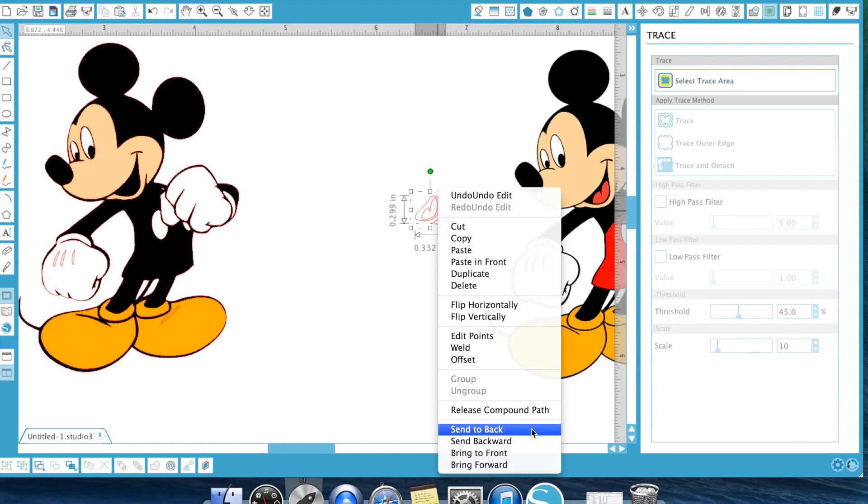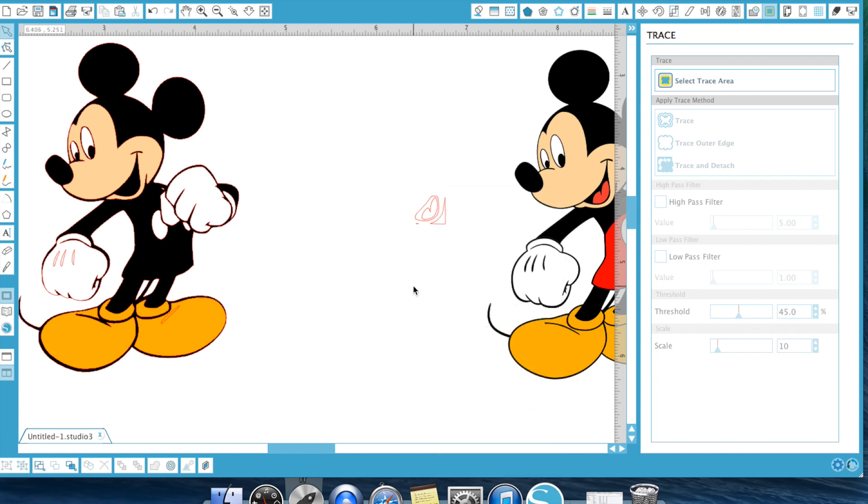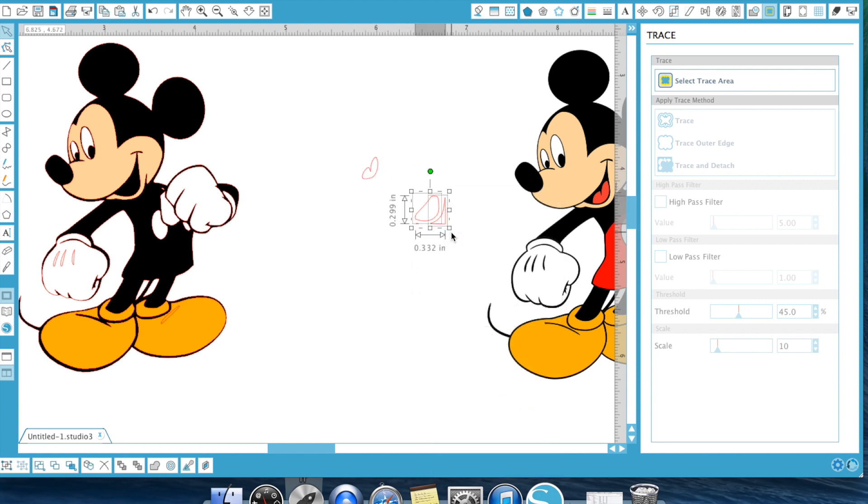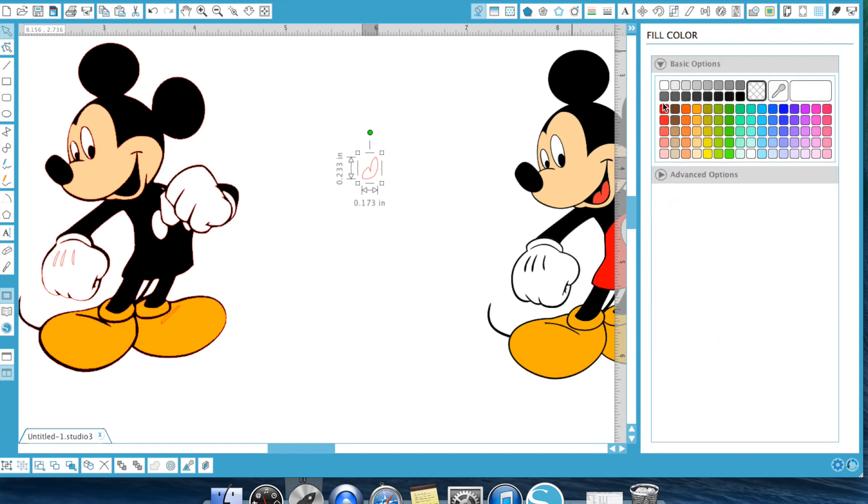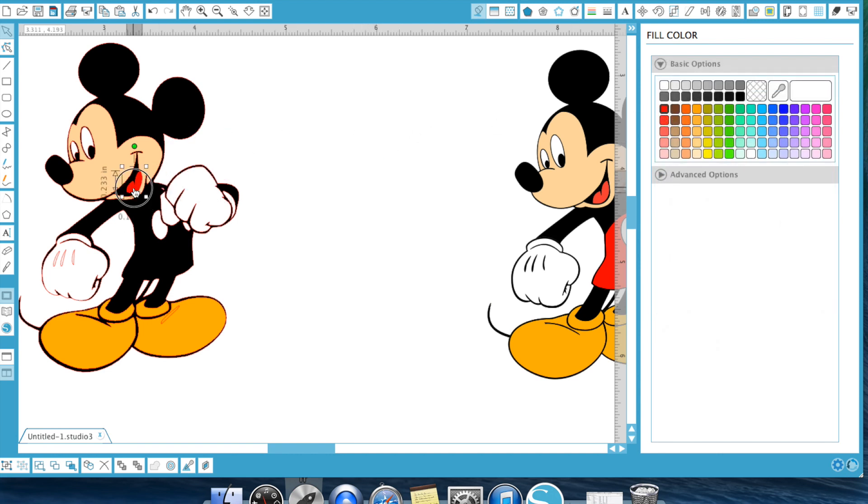So we can go ahead and release compound path. The only part we need is his tongue, which is there and get rid of the rest. So that is his tongue. And that's going to end up going right there.